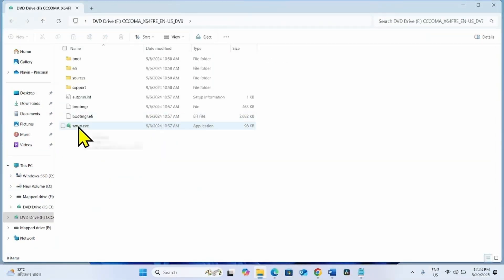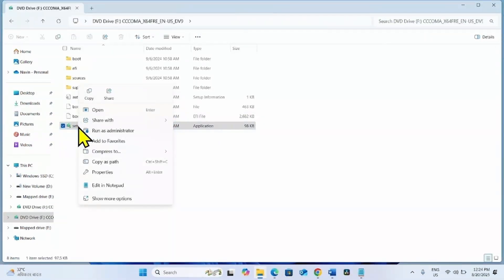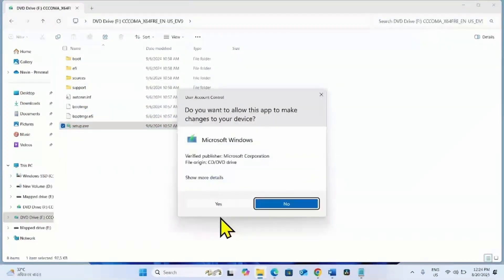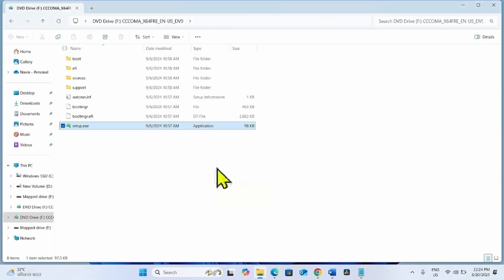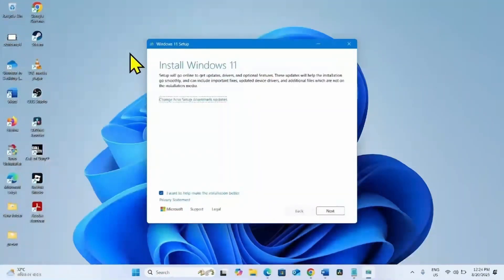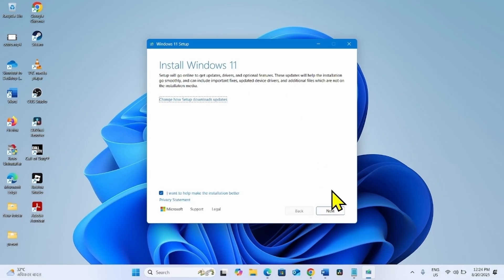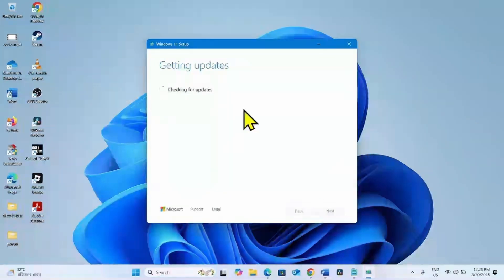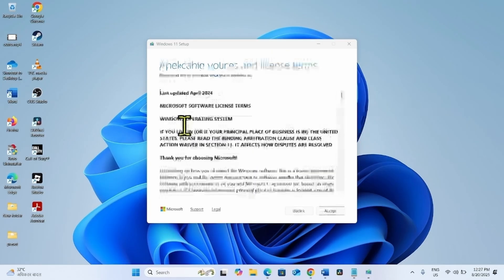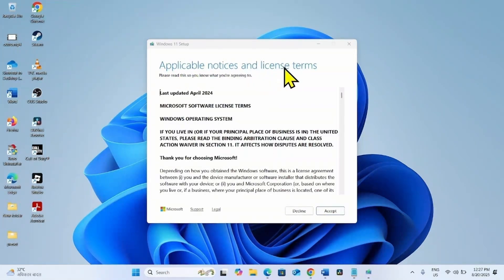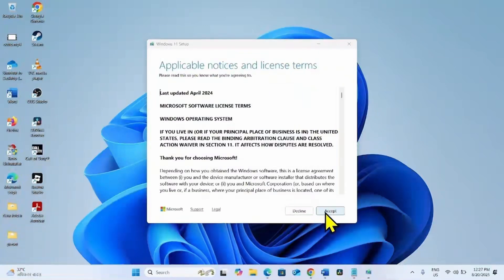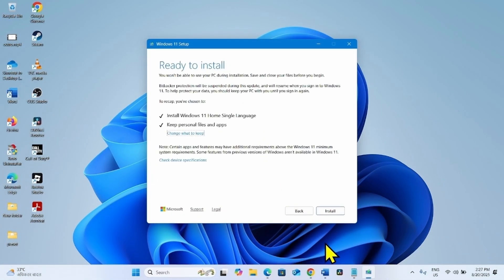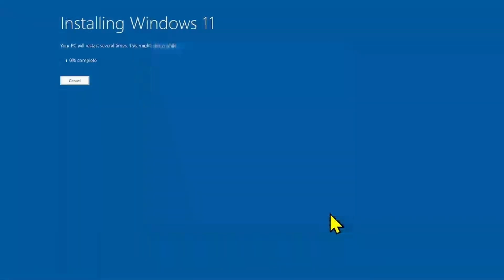Right click on the just downloaded ISO file and select mount. Then right click on setup.exe and select open. Click on Yes on User Account Control. For install Windows 11, click on Next. On the next window for applicable notices and license terms, click on Accept. In the end, click on Install.